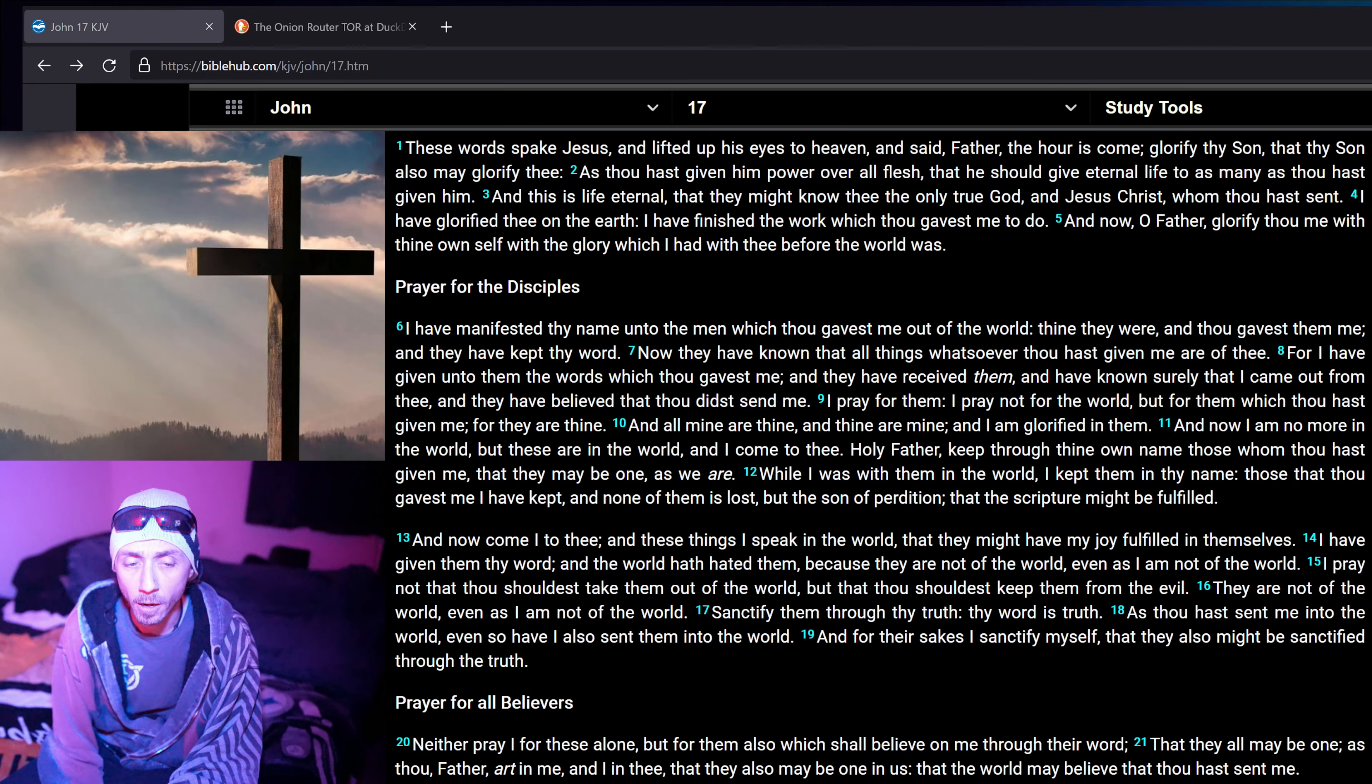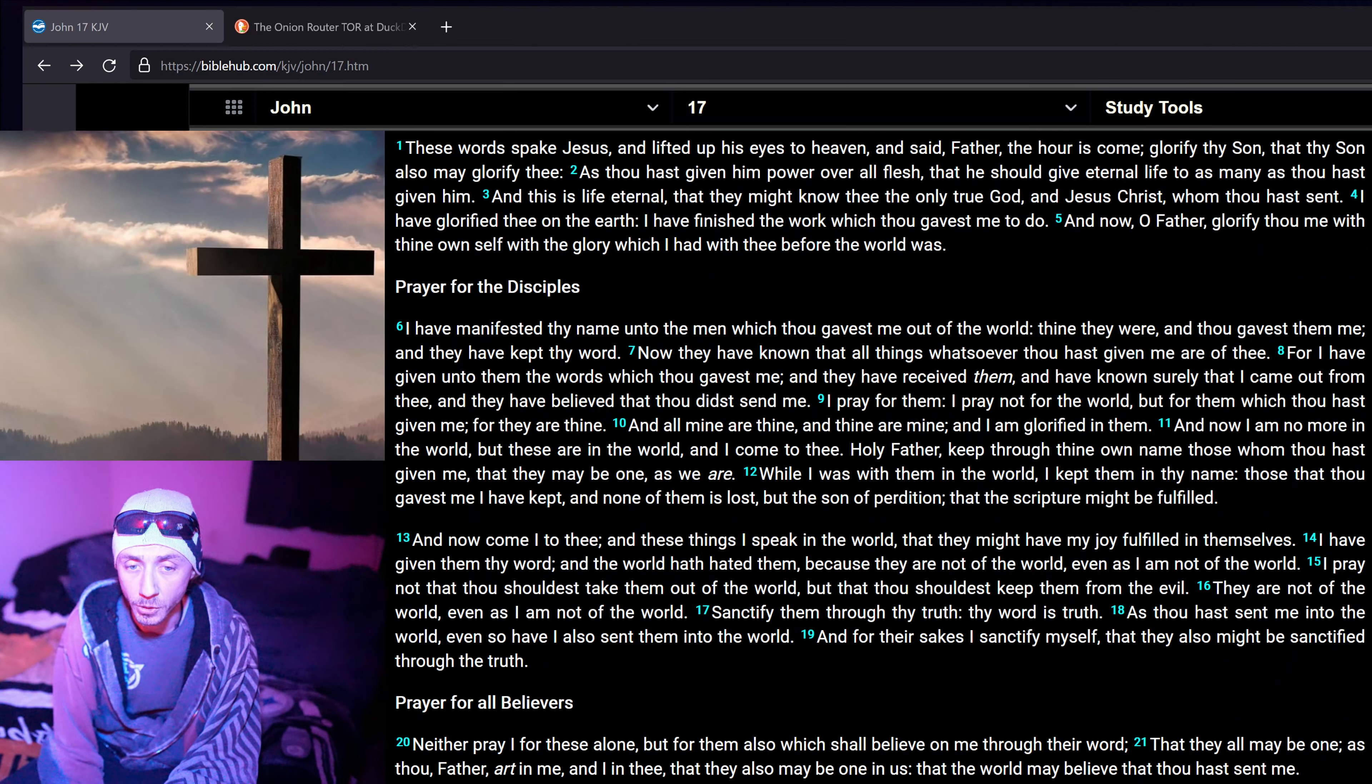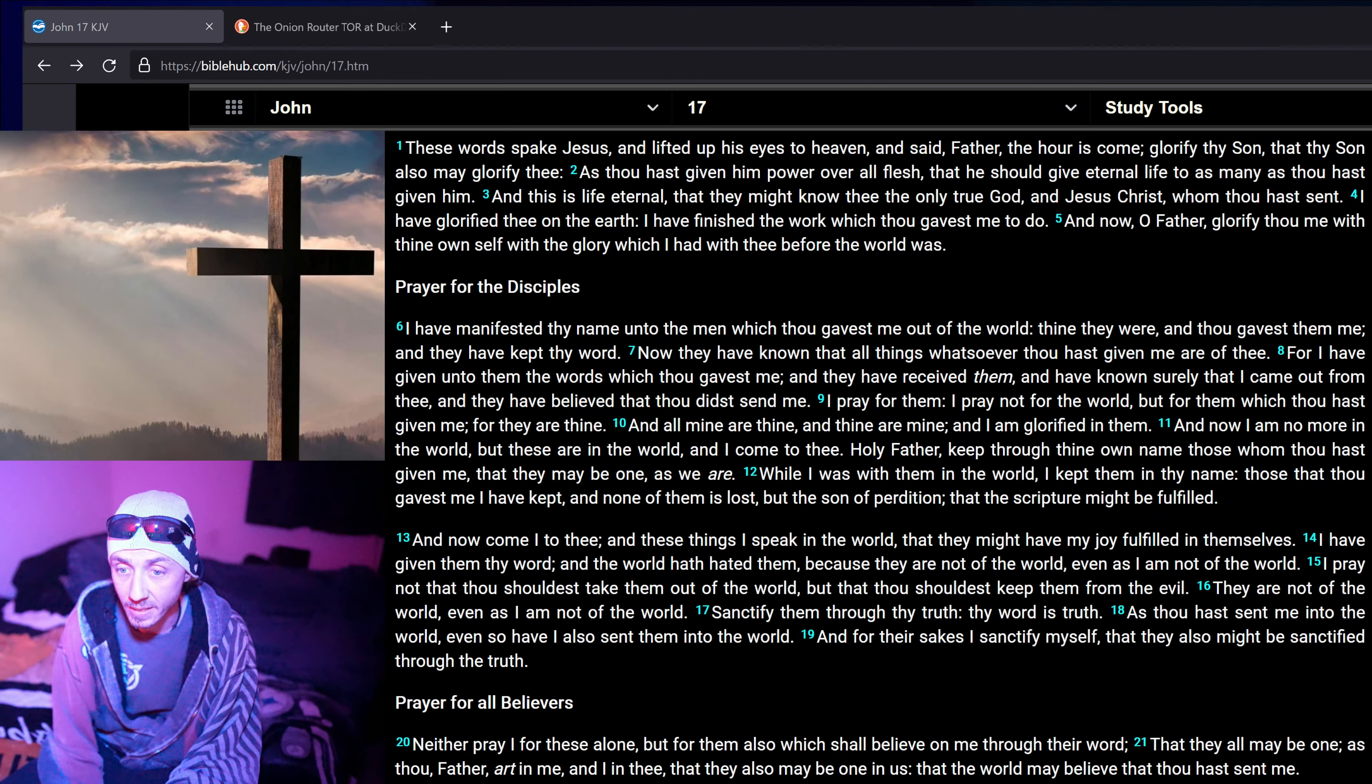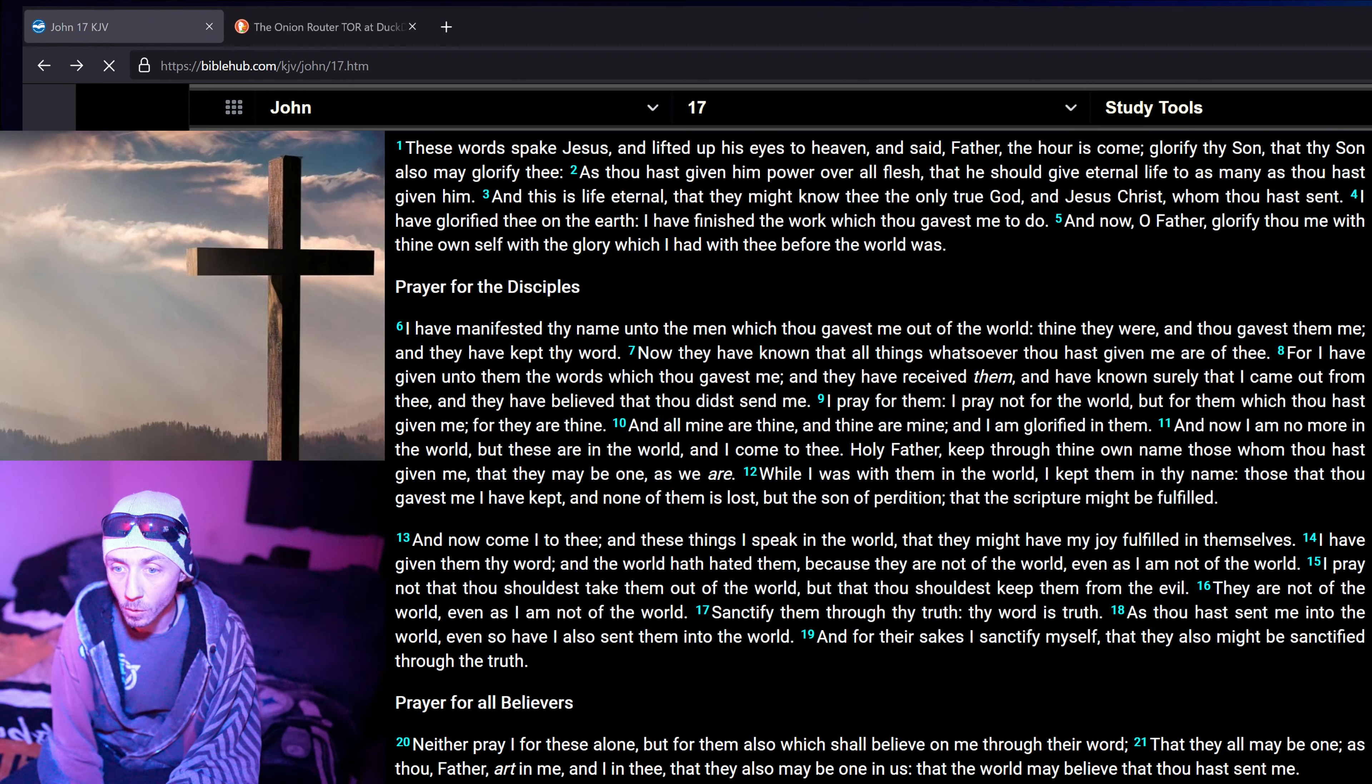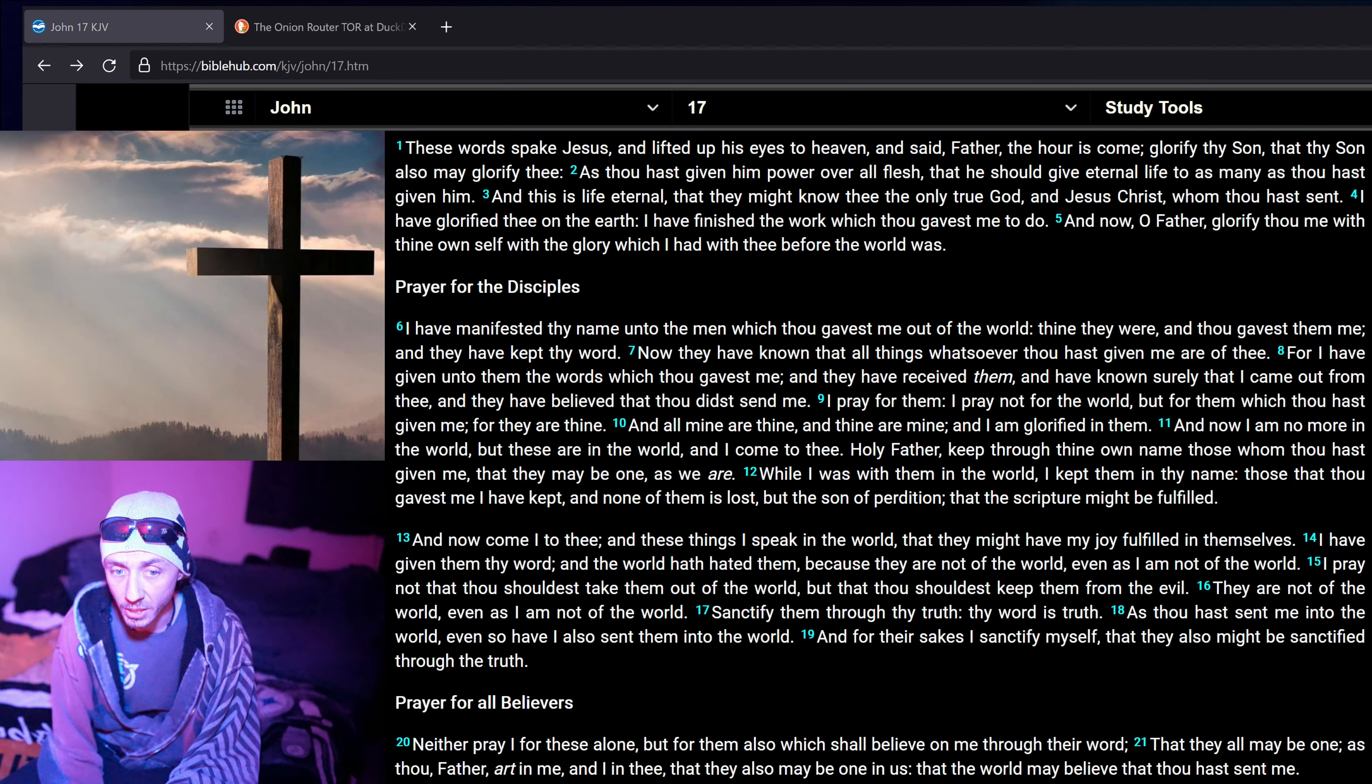I pray for them. I pray not for the world, but for them which thou hast given me. For they are thine, and all mine are thine, and thine are mine, and I am glorified in them. And now, I am no more in the world, but these are in the world, and I come to thee, Holy Father. Keep through thine own name those whom thou hast given me, that they may be one as we are.